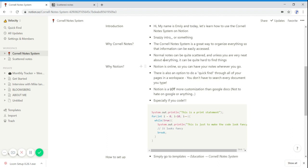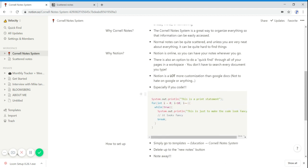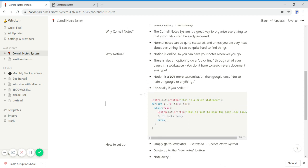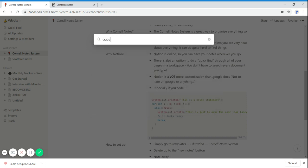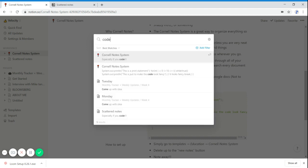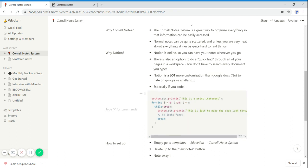This is great, especially if you code. So as you can see down here, I have a little bit of code. There's also a quick find feature. So if I ever want to search something, it'll show me exactly where it is in the system and I can go straight to the block and it highlights it for me.